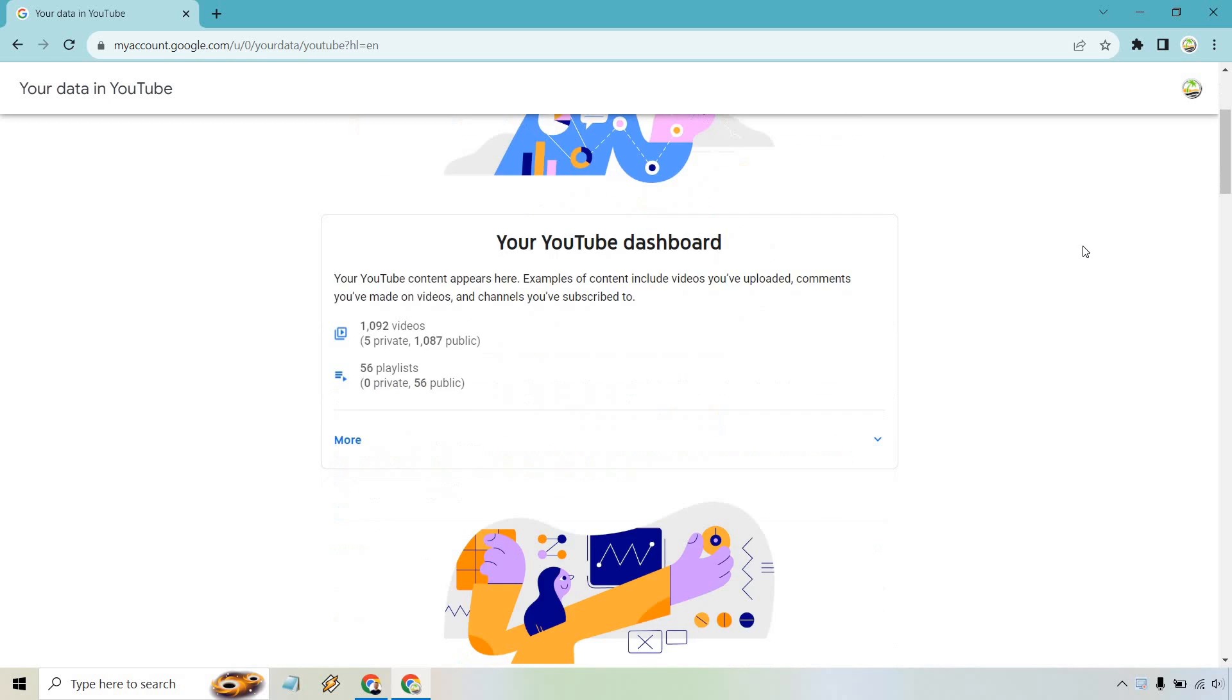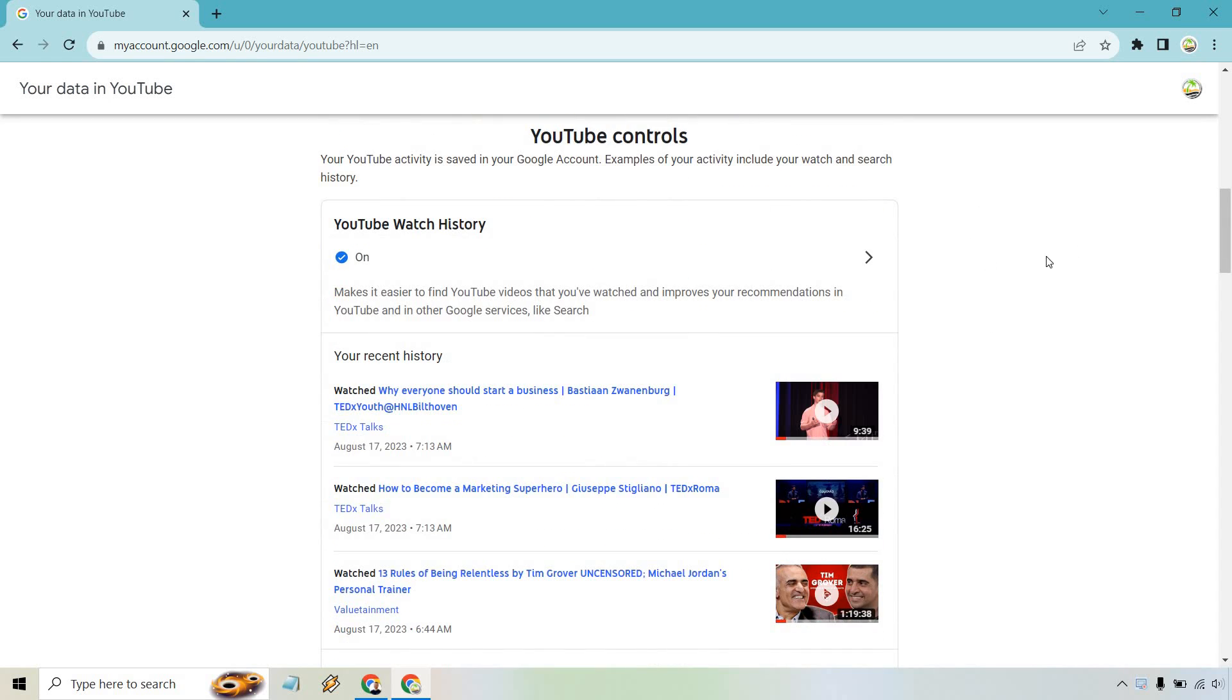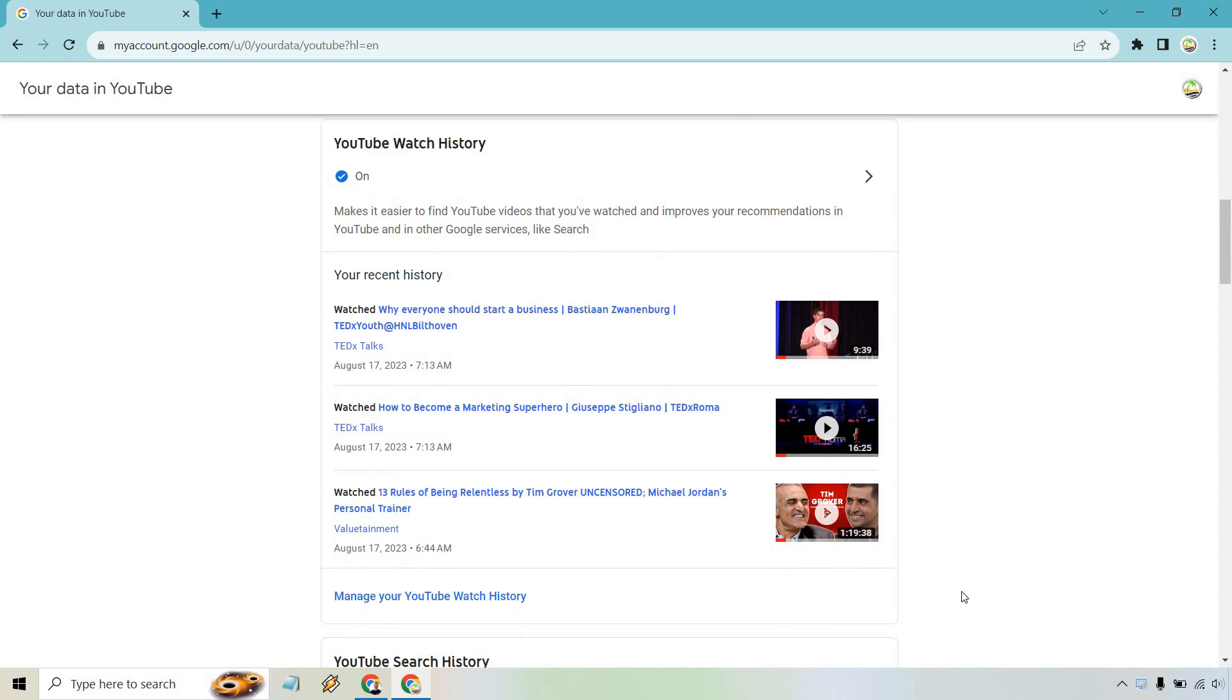From here we're going to scroll down ever so slightly so we have the YouTube watch history and underneath some of the videos that we watched we have manage your YouTube watch history. Let's click on that.